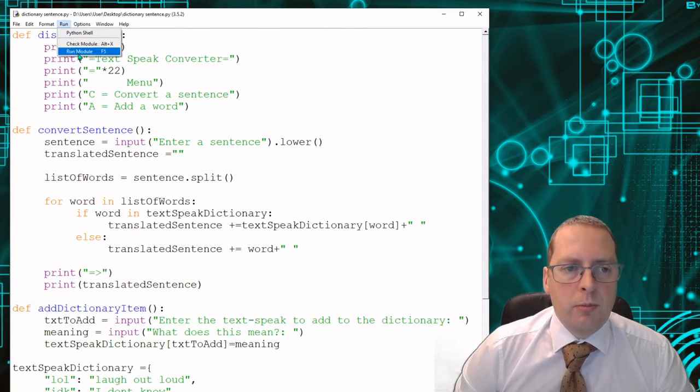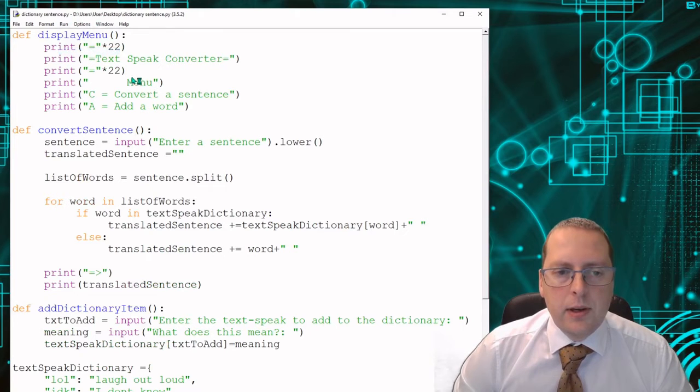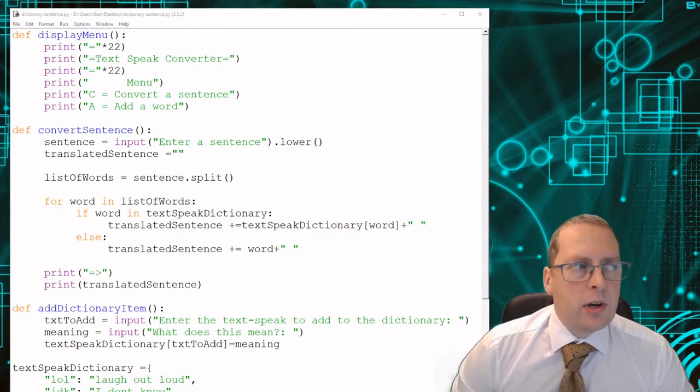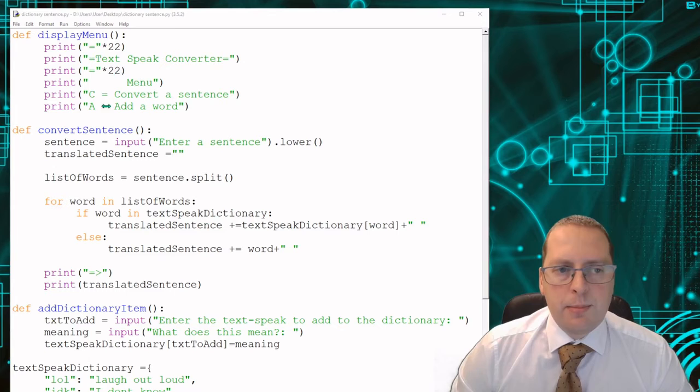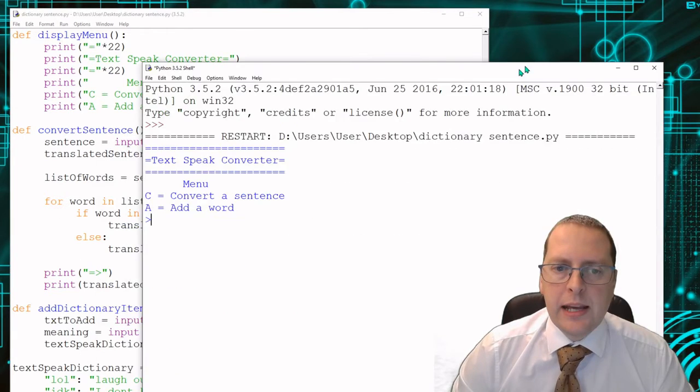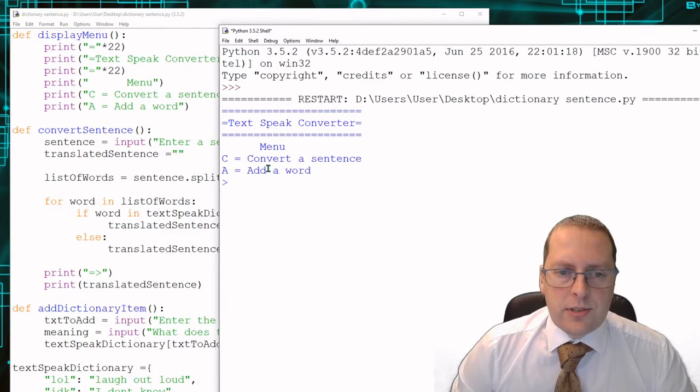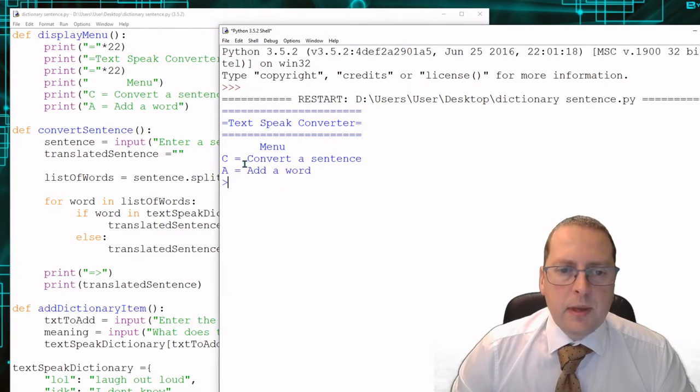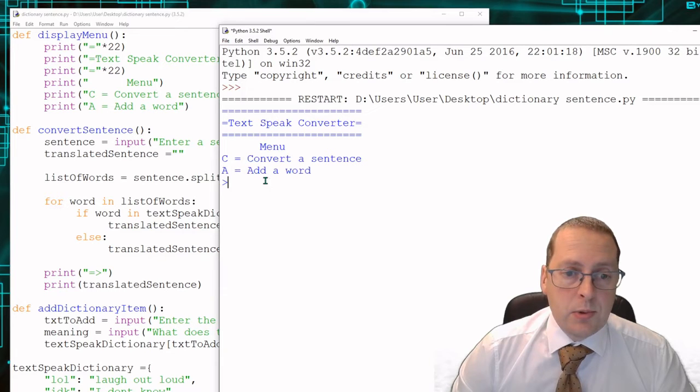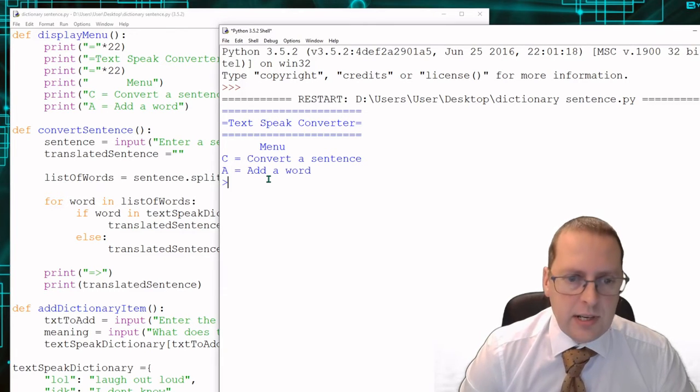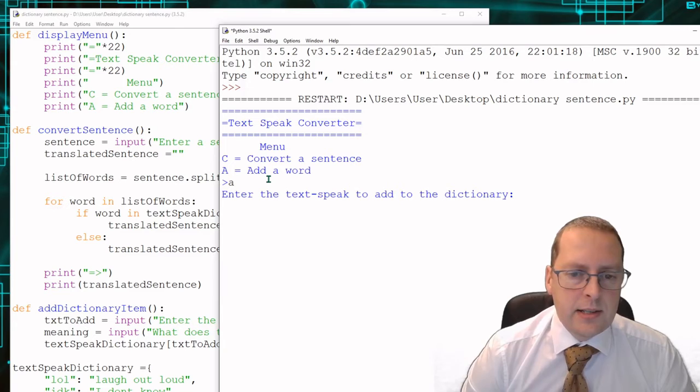Run module. And when you're writing your code and developing your code from the example I've got here, I'm looking for you to add the hashtag comments in. So I've got my menu appeared and I can add a word.